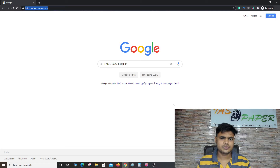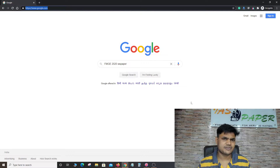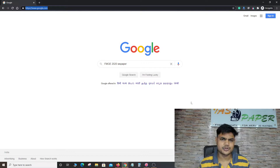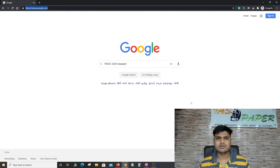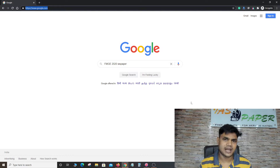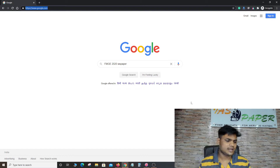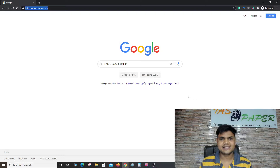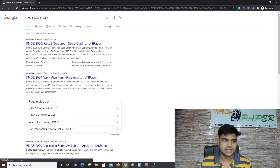Hello dear students, welcome to Indian Nama Studies. In this video we will check FMGE 2020. You have to open google.com and there you have to write 'FMGE 2020' and then 'IAS paper'. IAS paper is an exclusive website where FMGE related information is available, so you will search it there.